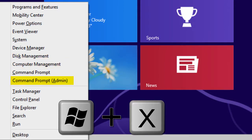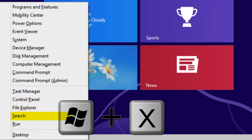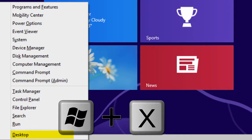Command Prompt, Command Prompt for Admin, Task Manager, Control Panel, File Explorer, Search, Run, and Desktop.